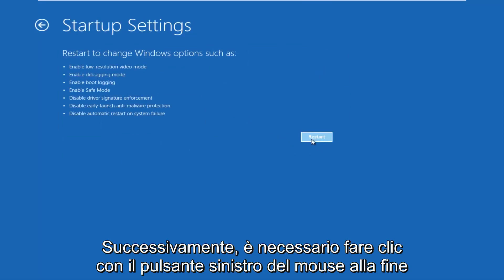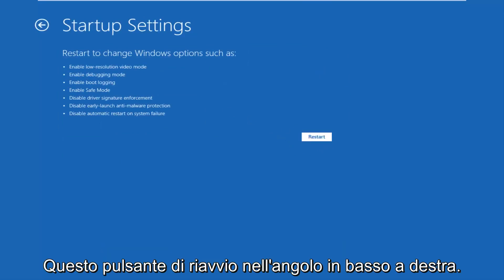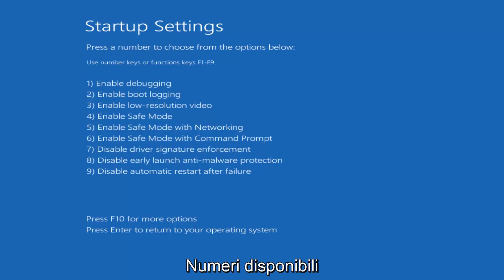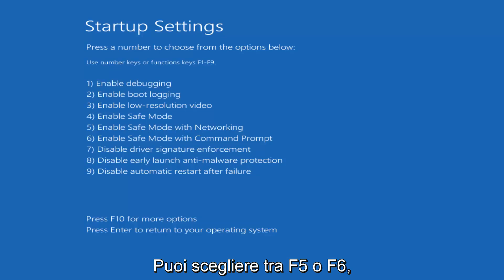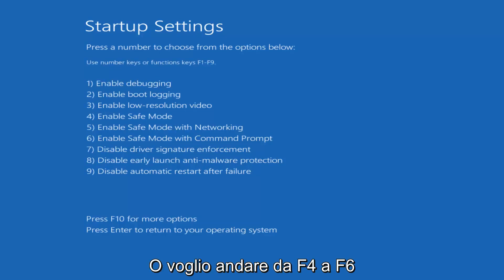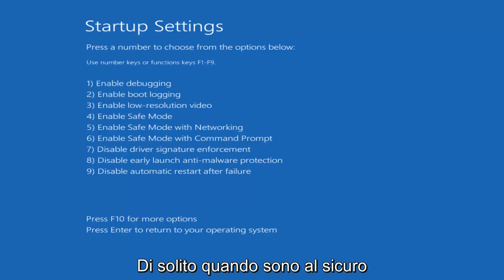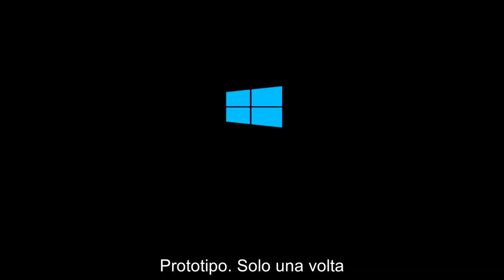Then left click on the Restart button in the bottom right. Just be patient — this will take a moment. When Startup Settings loads, press a number to choose from the options below. It doesn't really matter which one you select — it could be F4, F5, or F6. I'm going to select F5, as that's the one I usually use to go into Safe Mode. So tap the F5 key just once — once should do it.